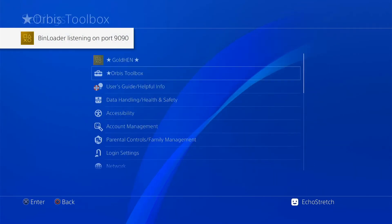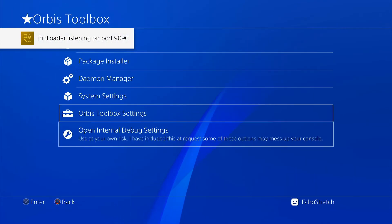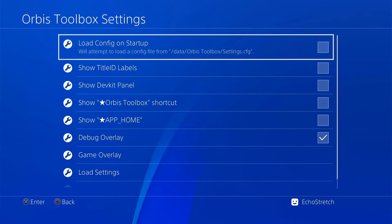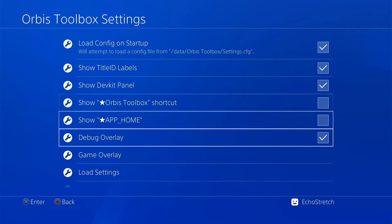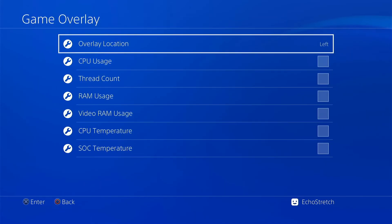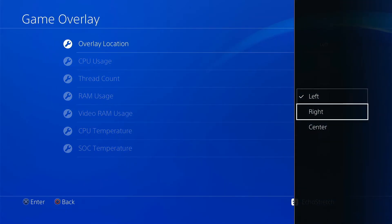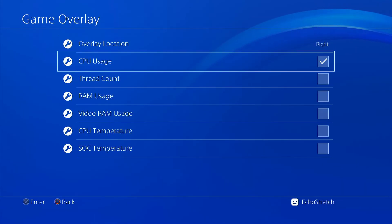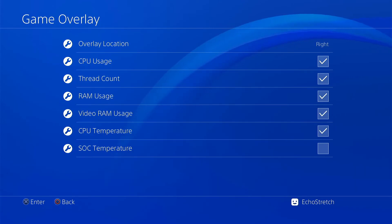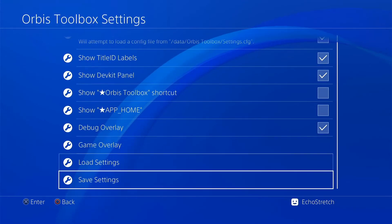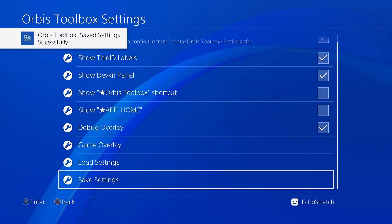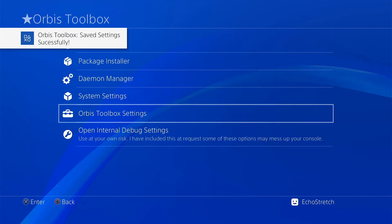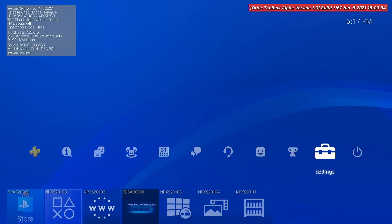And our Orbis toolbox is there as well. None of our settings are set up. But go ahead and enable that under our game overlay. Put this over to the right. This is just the setup I usually go with. Then save settings so that it loads every time we launch Orbis toolbox. If we back out you can see it does load up everything there.